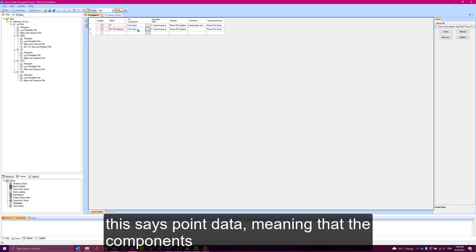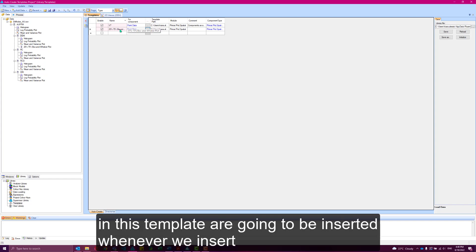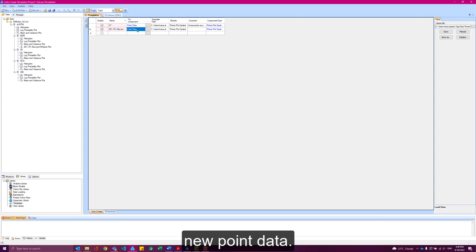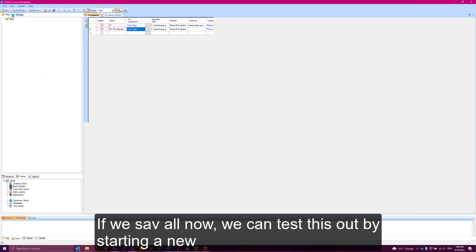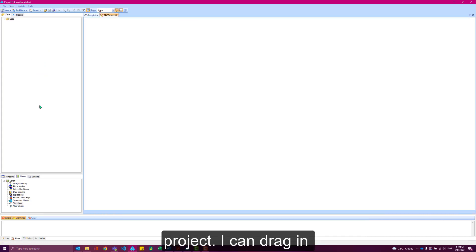Importantly, this says point data, meaning that the components in this template are going to be inserted whenever we insert new point data. If we save all now, we can test this out by starting a new project.